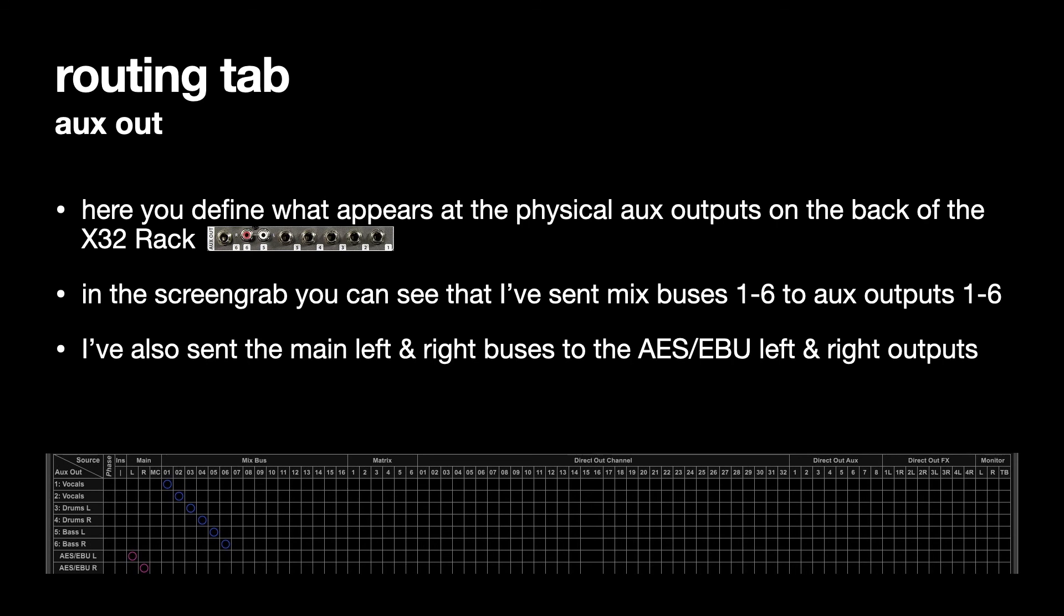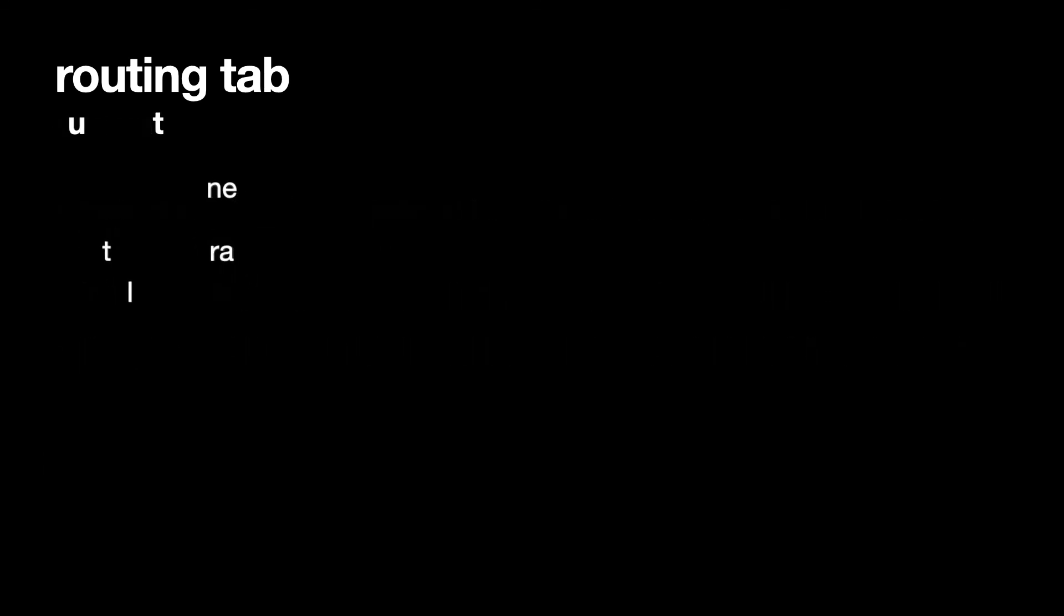But I've also sent the main left and right buses to the AES EBU left and right outputs. They're digital outputs. I'm probably not going to use them.